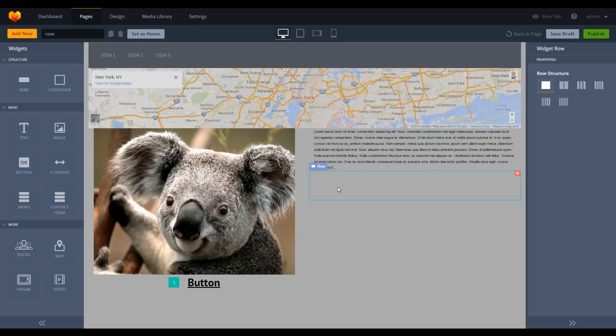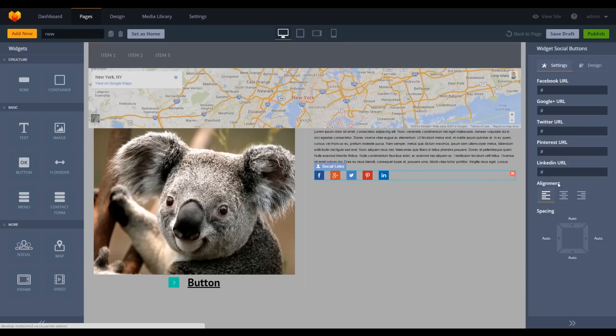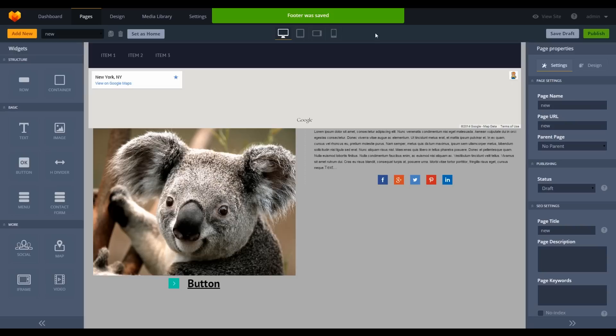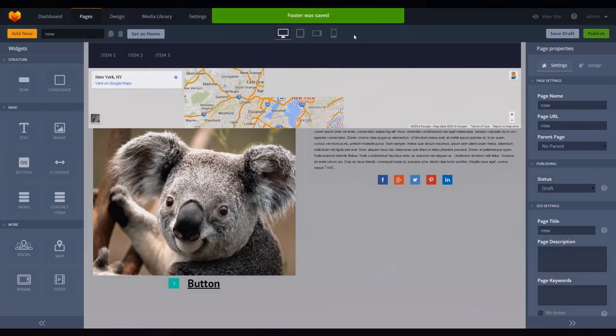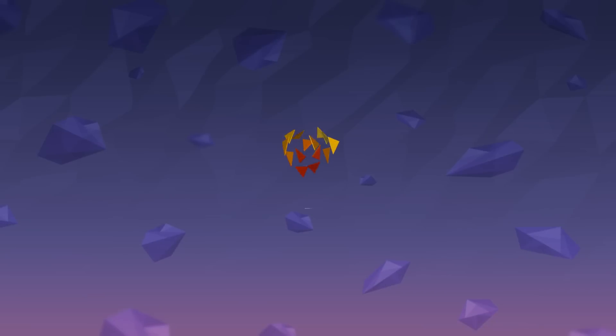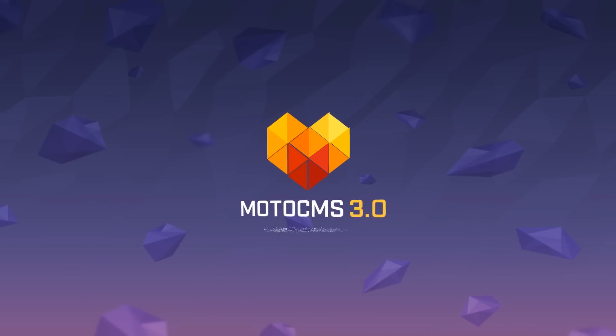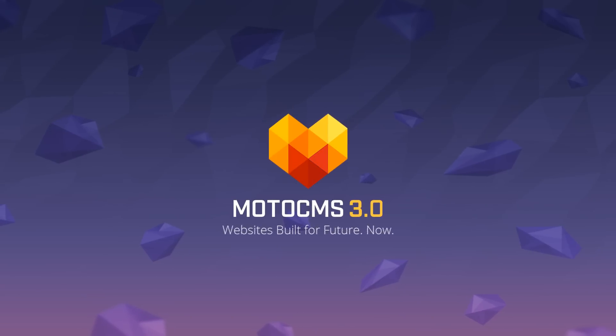All of these elements are responsive and will seamlessly adjust to the screen of any device you're using. MotoCMS 3.0: Websites built for the future. Now.